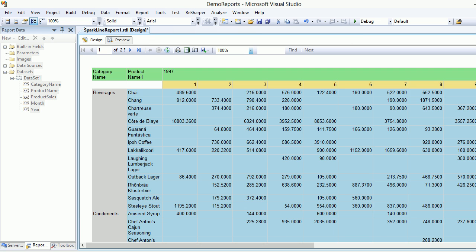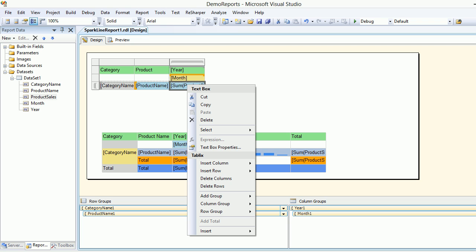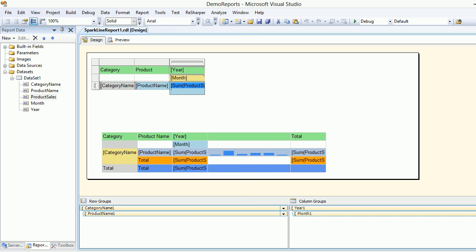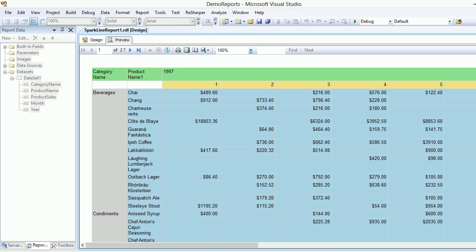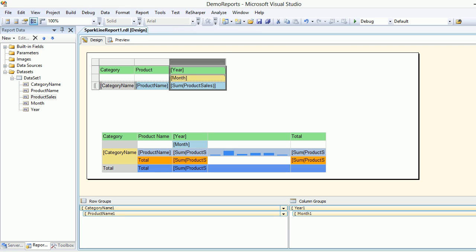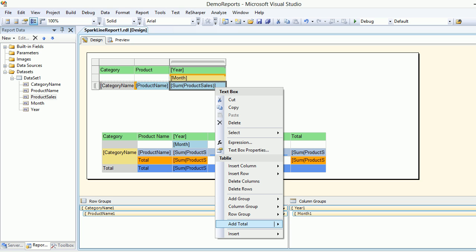Let's preview it again. I need to expand the column a bit — there's an extra result. After fixing that, you can see the data: Chai has made a sale of $489 in January, nothing in February. Now we want to see the totals in action.